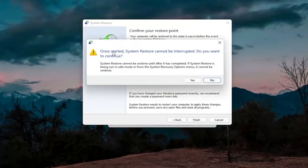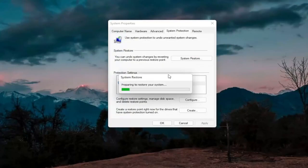Please note that once system restore is started it cannot be interrupted. Do you want to continue? Make sure you've saved and closed out of any open programs and applications and then proceed to select the Yes button. The computer will automatically restart in a couple moments.